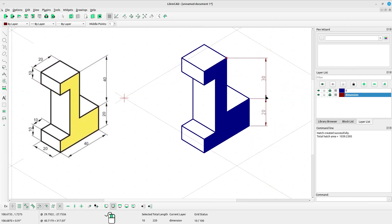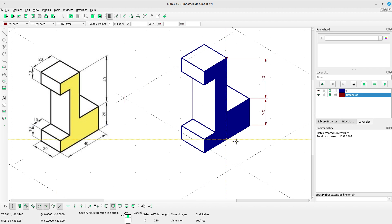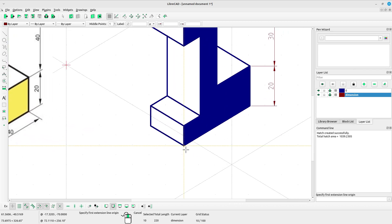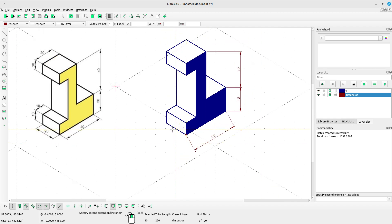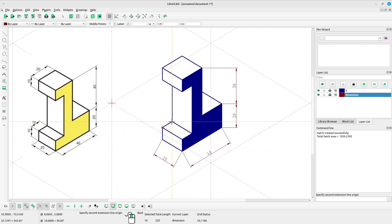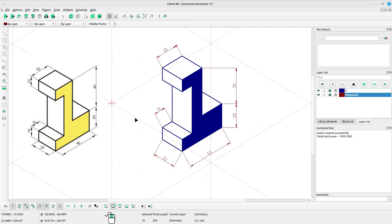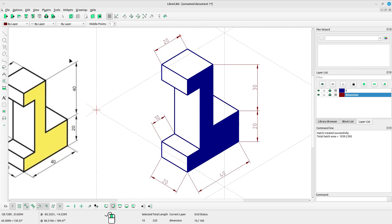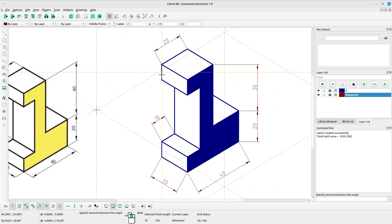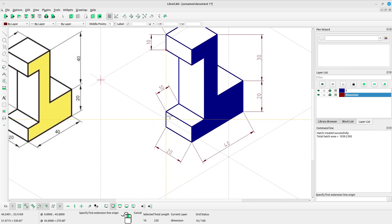Right click. Now select aligned dimension — we will create a dimension for the angle line here. Left click again. Right click. I think we should create a vertical dimension again here. Select vertical, left click, left click, then select vertical again.